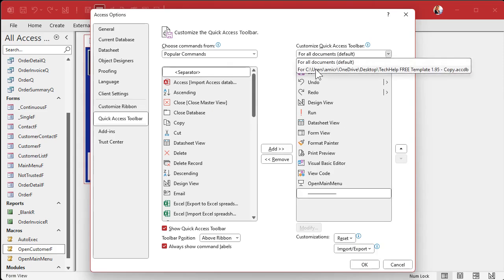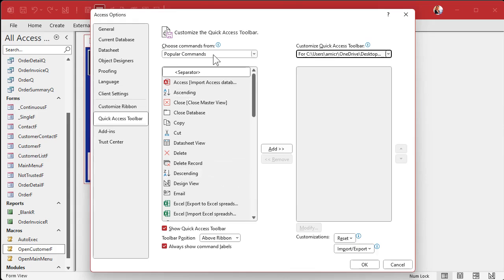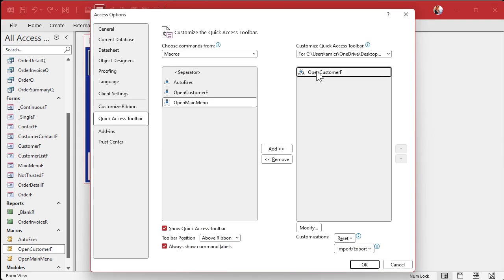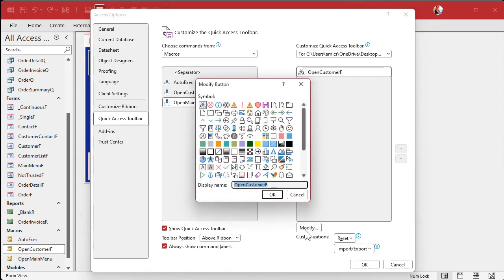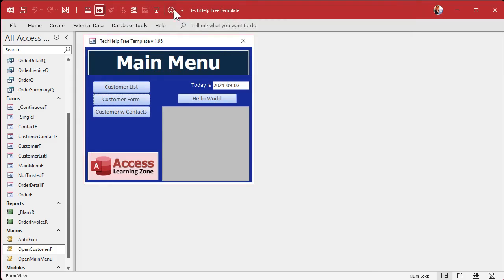So let's go back up and click on the dropdown for this database. Now it's blank. You just add whatever buttons you want to have only in this database. Go to Macros, select Open Customer F, click on it, and modify it. I'll pick the smiley face icon — there's my customer — and you can put whatever you want in the display name. I'll call it 'Open Customers'. Hit OK, hit OK.